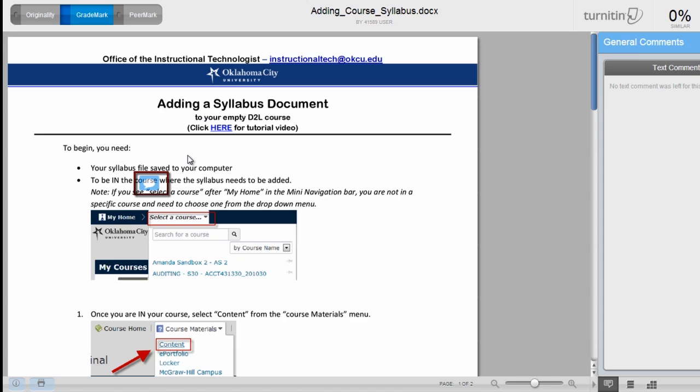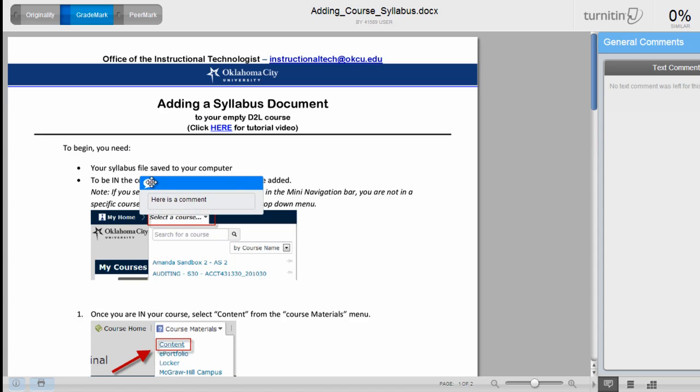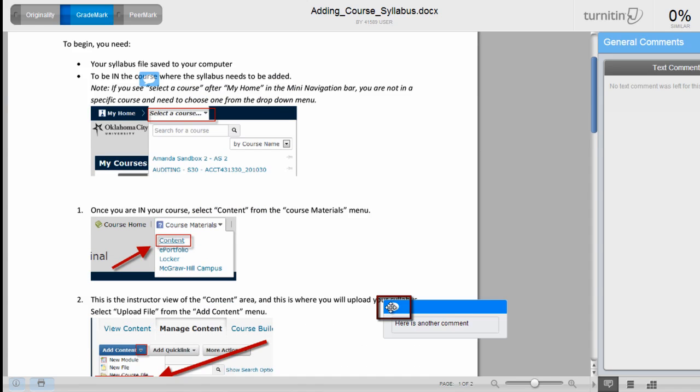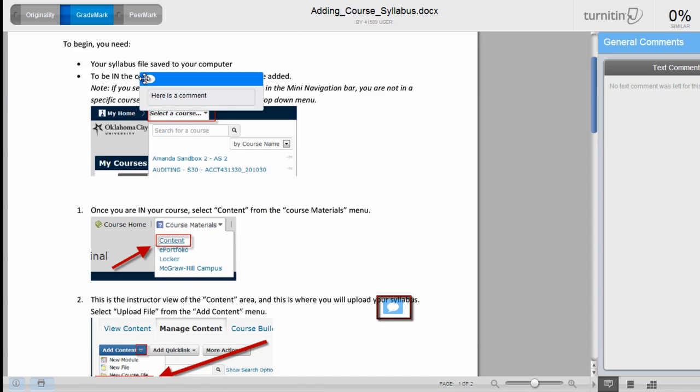Then you want to make sure to hover your mouse over any of these little comment icons that you may see in your paper. All of these little comment icons represent a comment that your instructor has typed straight to you with regards to your document.